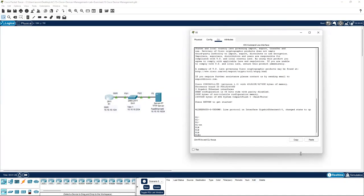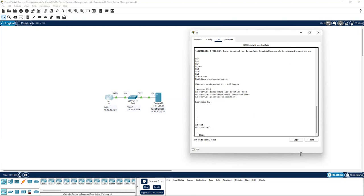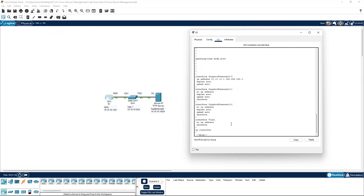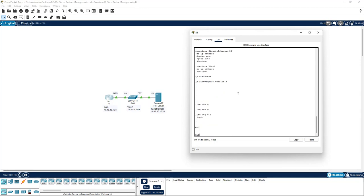And we do a show run, we can see the hostname has been set to R1 and IP address 10.10.10.1 slash 24 subnet has been set on gigabit ethernet 0/0.